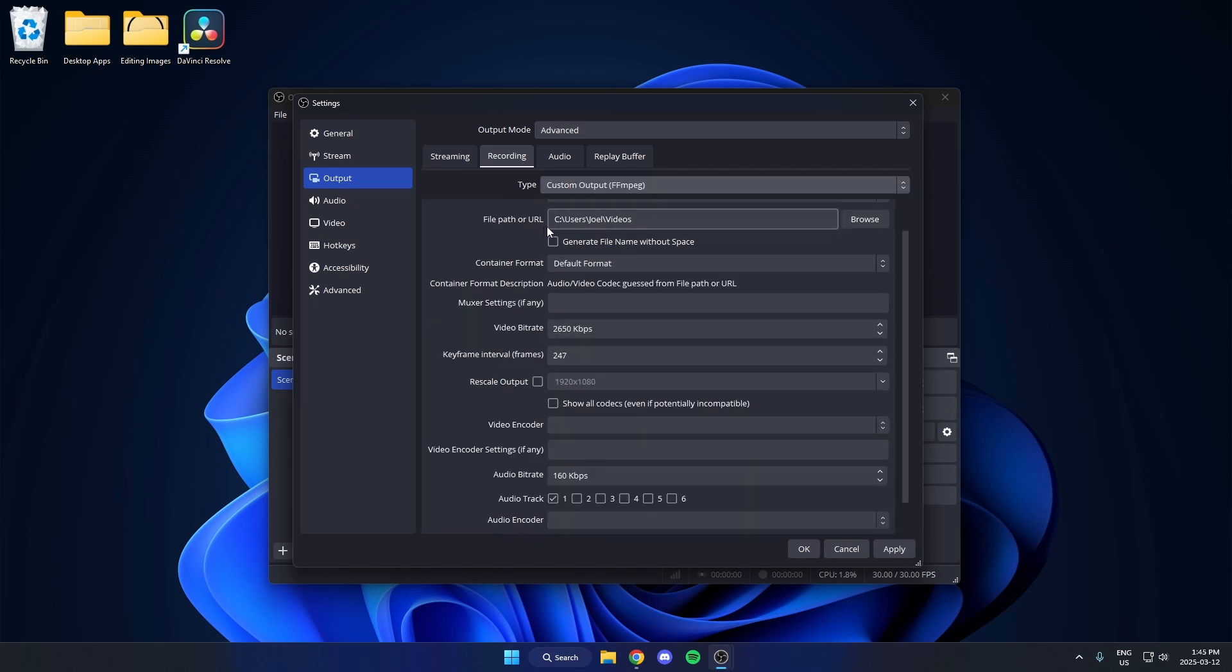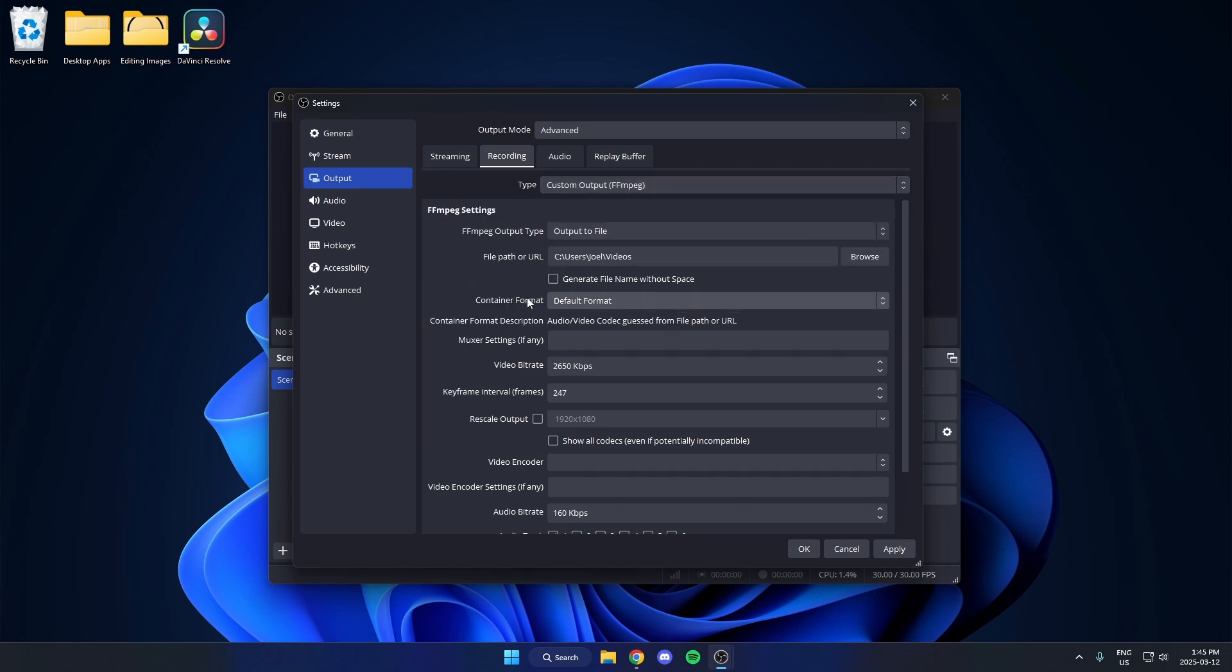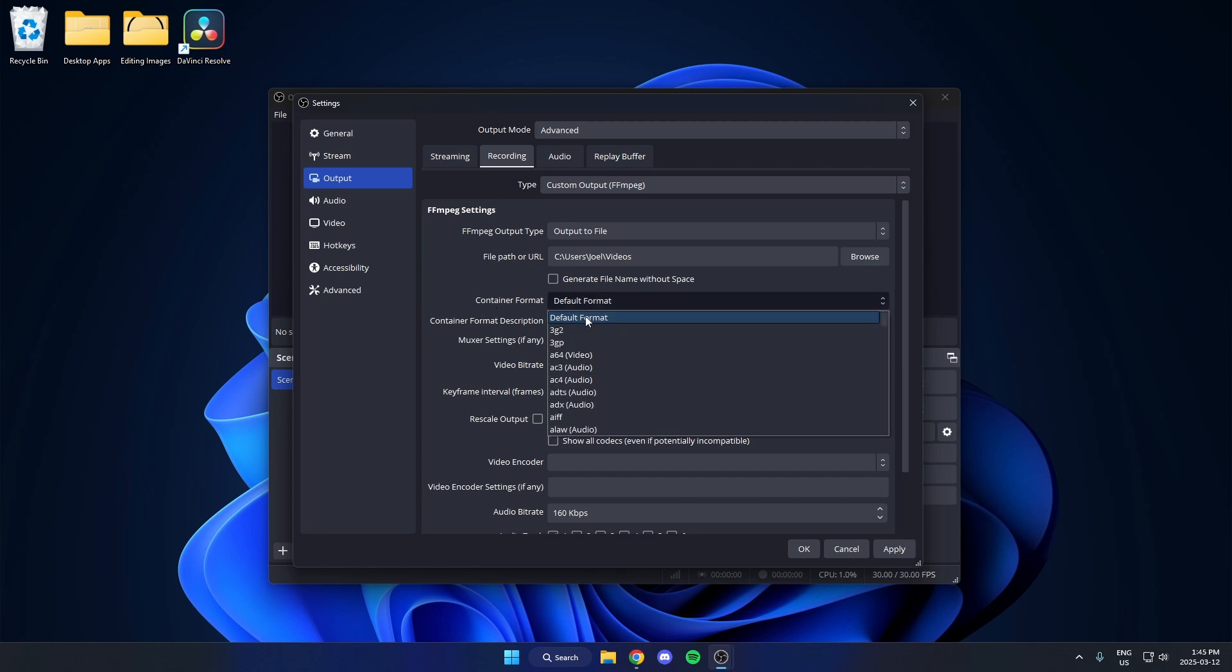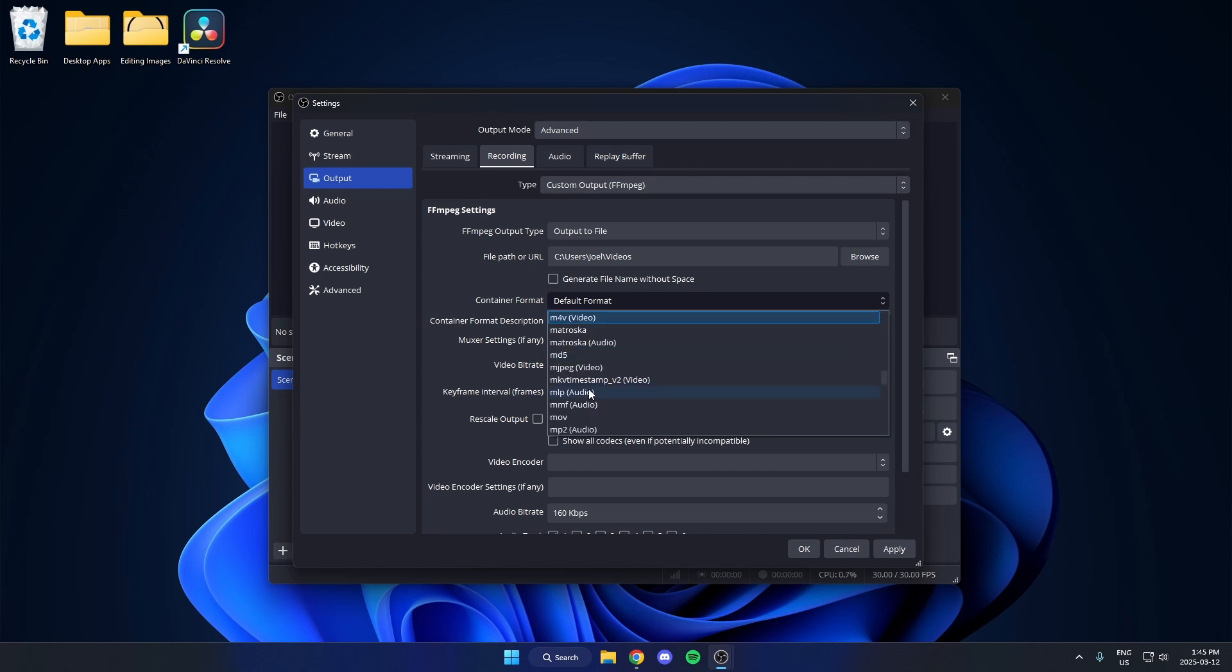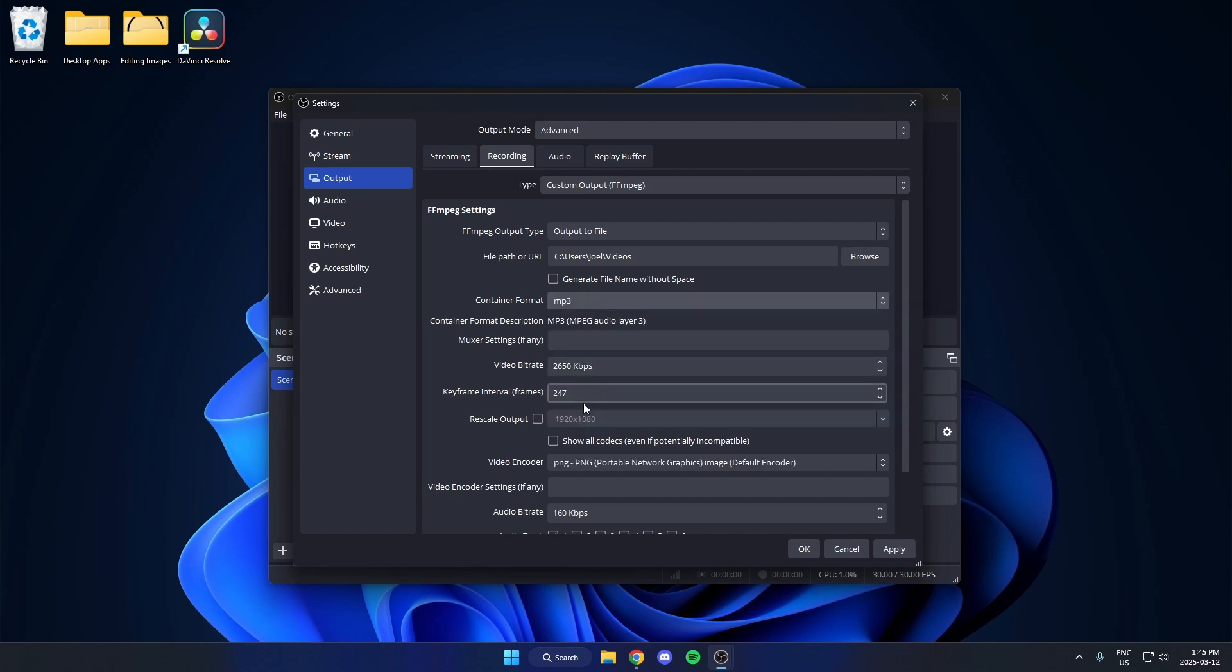You may need to reselect where the files are saved to right here. For me, I'm just going to keep it on the default. After that, go down to the container format and switch this. Scroll down and find MP3 and select that.